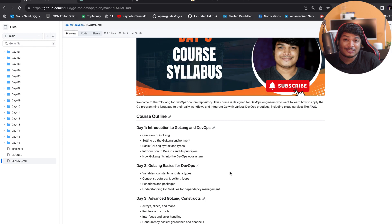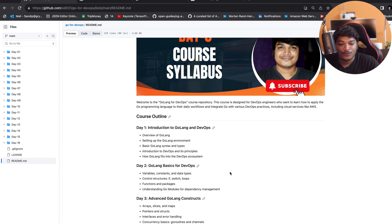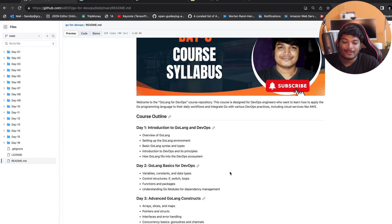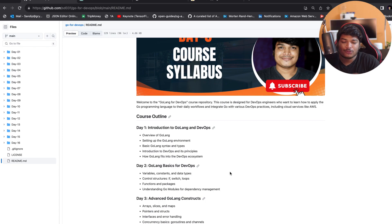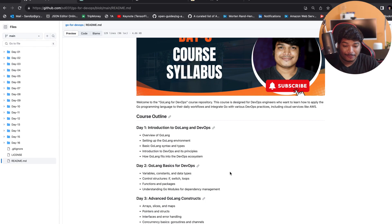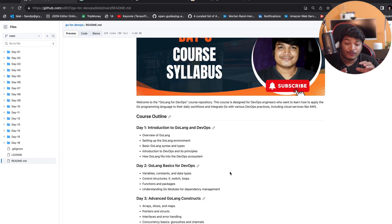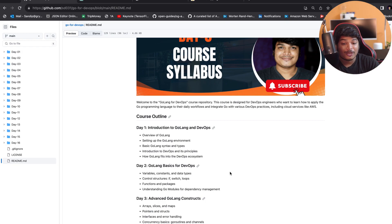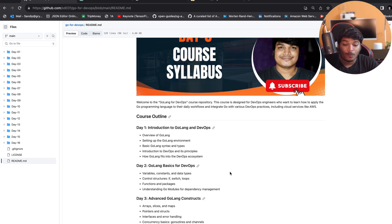In Day 2, we'll go with Golang basics for DevOps, where we'll cover variables, constants, data types, control structures like if, switch, and loops, functions and packages, and understanding the Go module for dependency management.